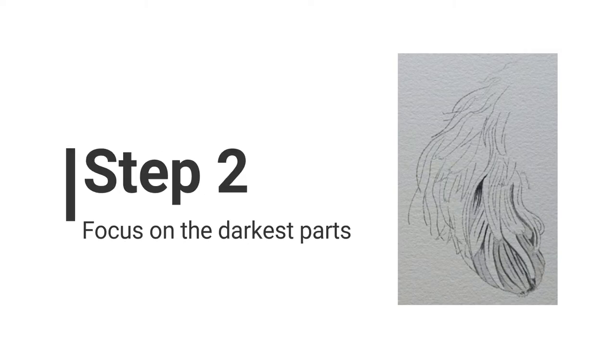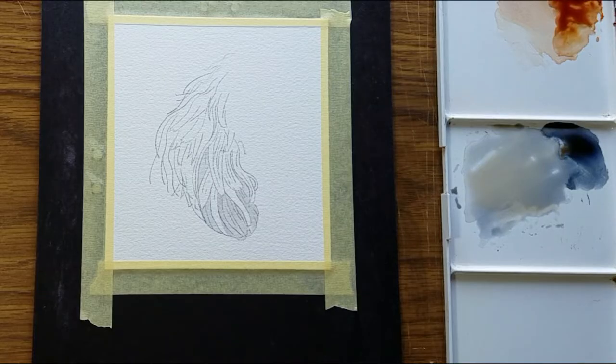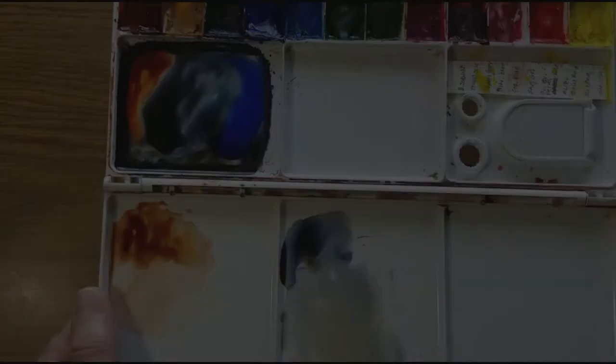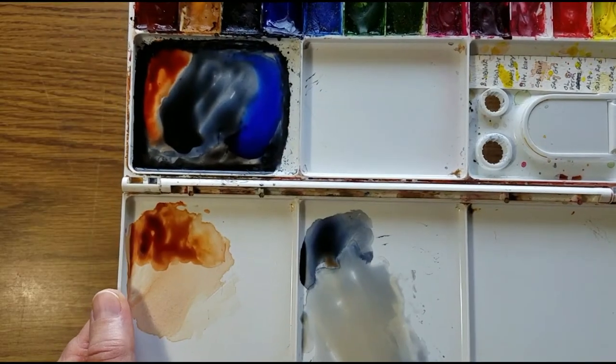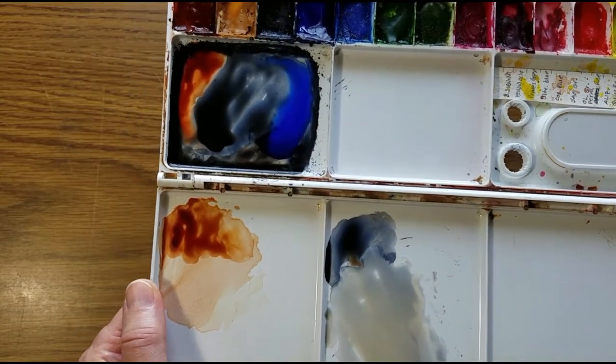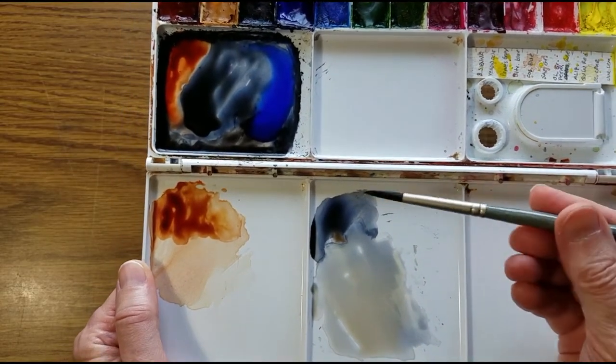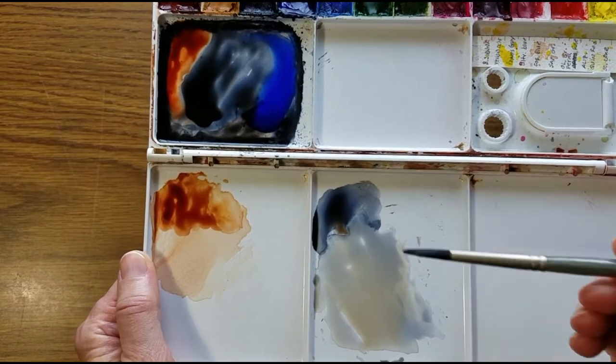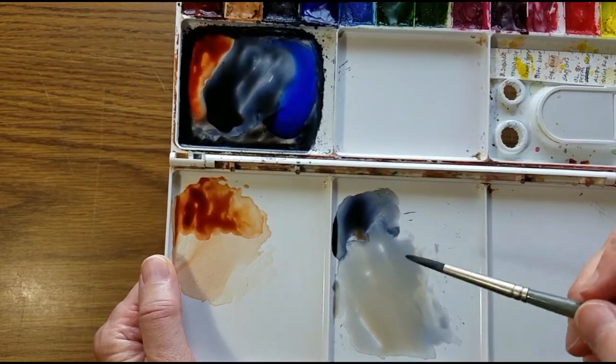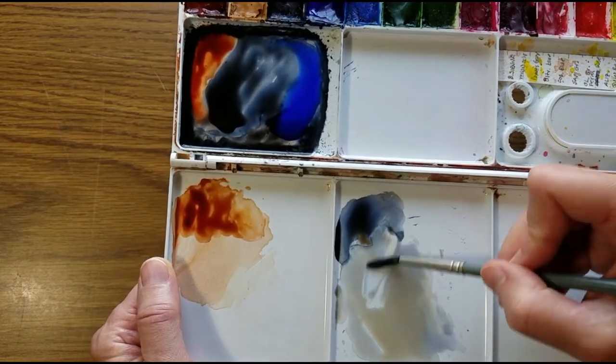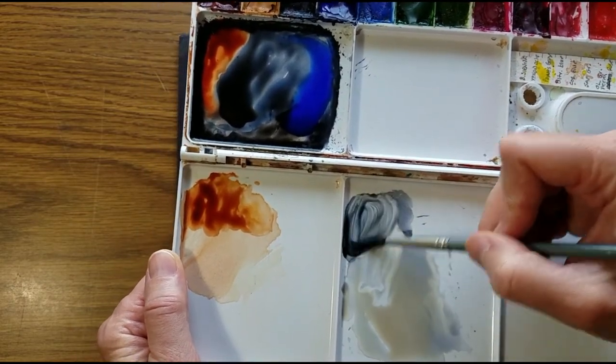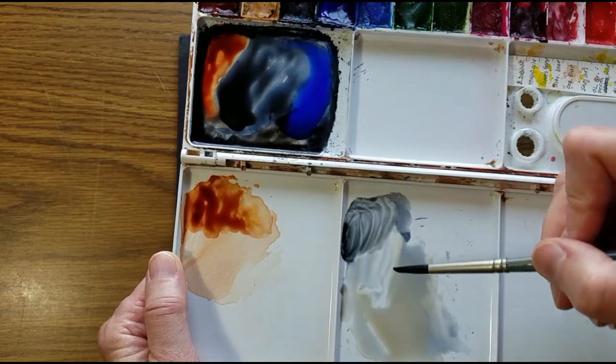In step two I'll focus on the darkest parts of this area. I need some thicker black and it's back to this old synthetic brush. This could work up here.